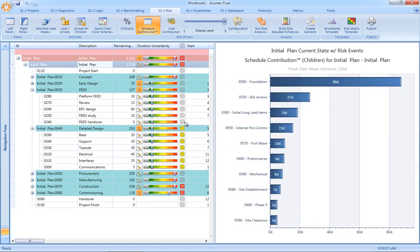Instead of using abstract percentage-based metrics to report risk drivers, Acumen Risk uses the unique schedule contribution factor.